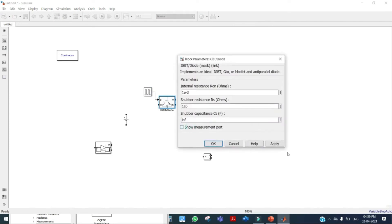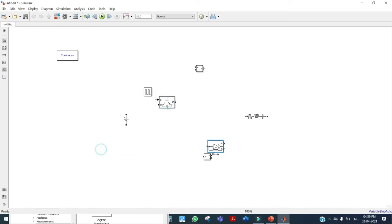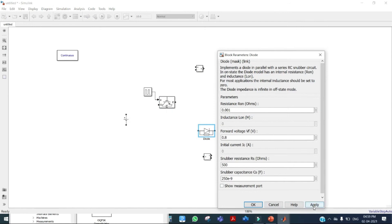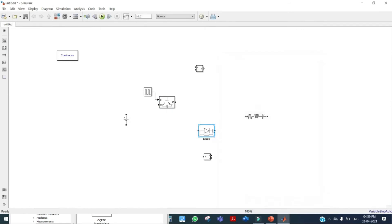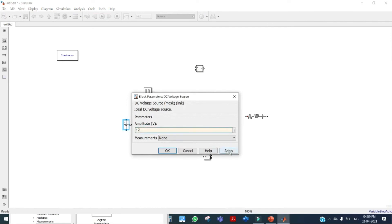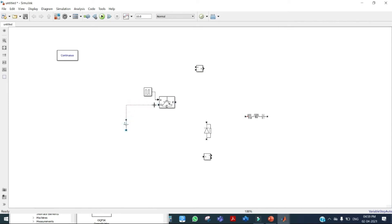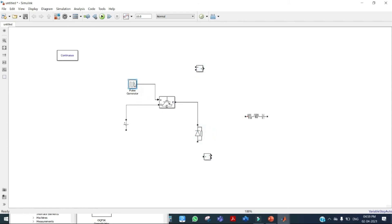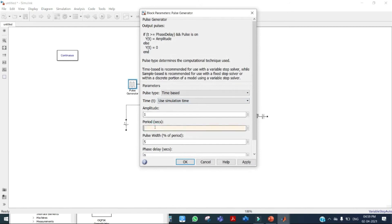Click on the switch, uncheck the relevant option, apply and OK. Click on the IGBT, check the measurement port, apply and OK, then flip the element. Our source voltage is 12 volts — enter the value, apply and OK, then connect to the switch and diode. Click on the pulse generator — our frequency is 10 kilohertz, so enter the time period as 1/10000, apply and OK. Our duty cycle is 0.6, so enter 60% as the duty cycle.